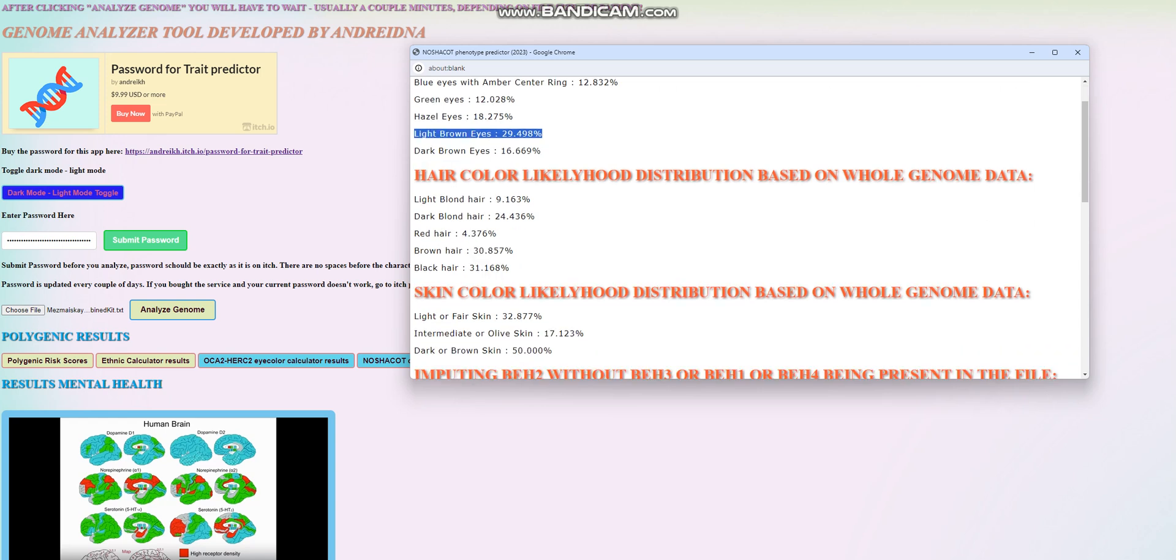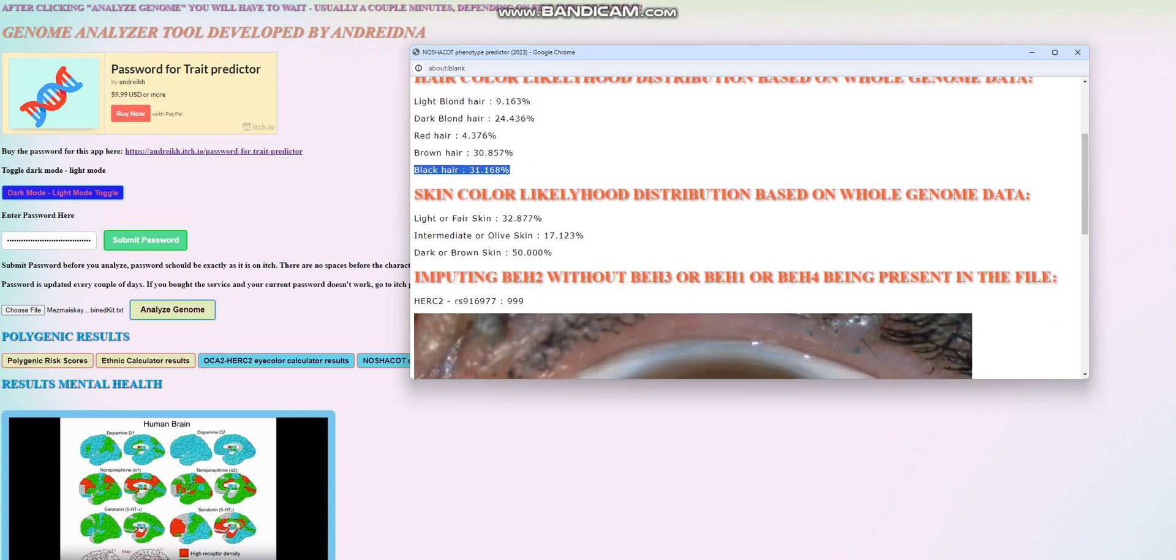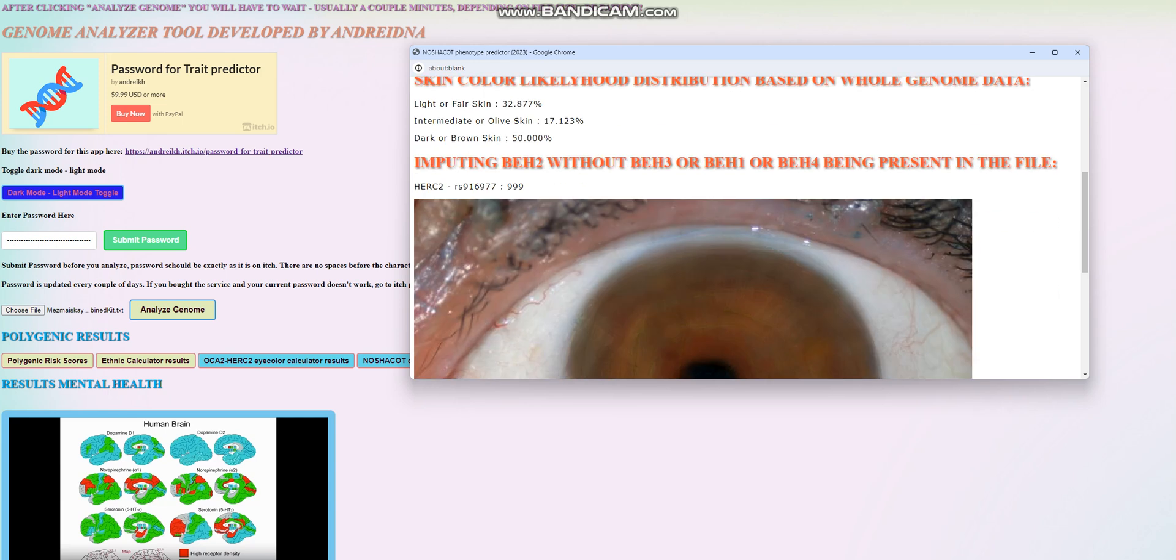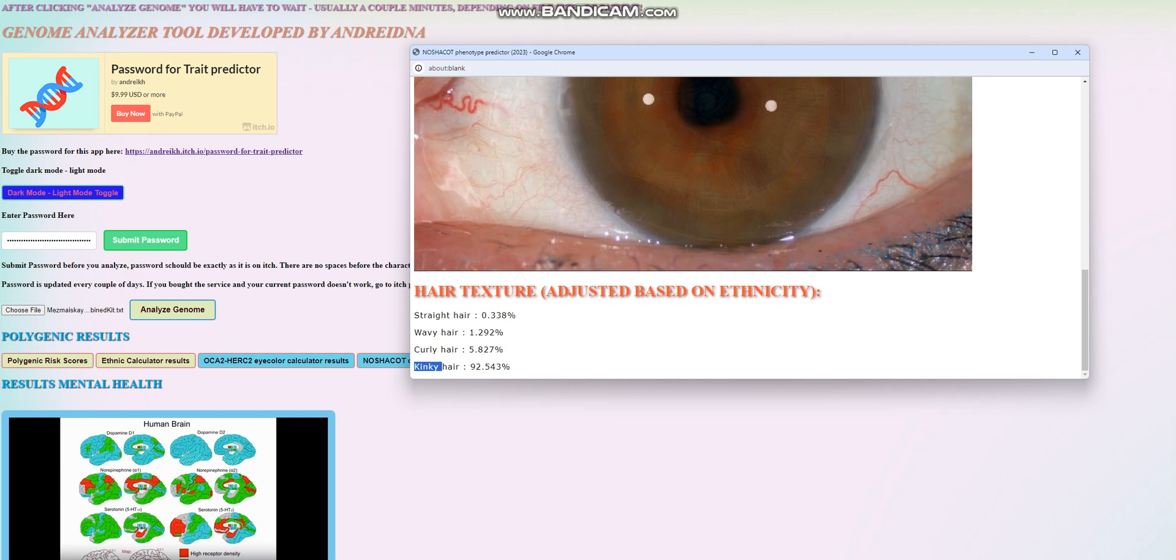For the hair color prediction, the largest number here is black hair. Once again, it's difficult to make a prediction when a lot of the relevant stuff is not found in the file. It's not a very high quality file. And it looks like she's got dark or brown skin as well. And for the hair texture, she's predicted to have kinky hair. So kinky as in African-American or sub-Saharan African hair texture.